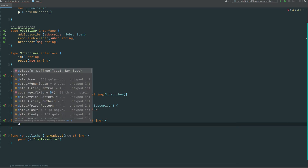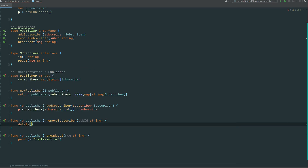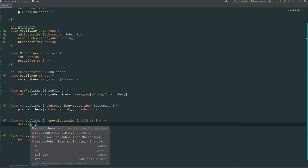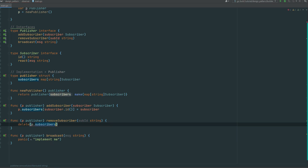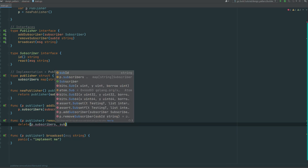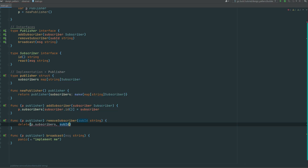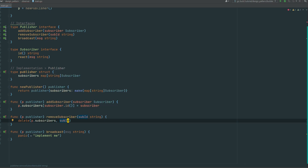For the second method, to delete from the map we use the keyword delete, providing the map and then the key we want to remove — which is the subscriber ID in this case. Just standard map manipulation in Go, nothing complicated.